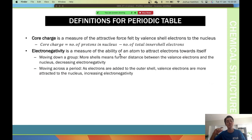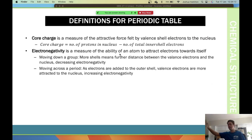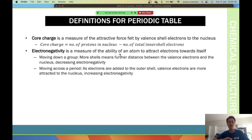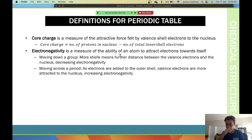Electronegativity is the measure of the ability of an atom to attract electrons towards it. Core charge is more about electrons already within the atom, whereas electronegativity is about attracting electrons from elsewhere — free electrons, shared electrons, or electrons from a different molecule. As you move down a group, more shells increase the distance between valence electrons and the nucleus, decreasing electronegativity. As you move across a period, electrons added to the outer shell are more attracted to the nucleus, increasing electronegativity.